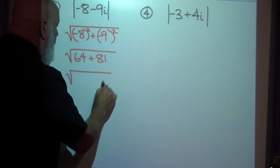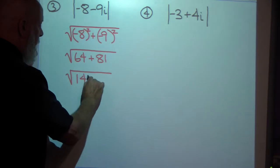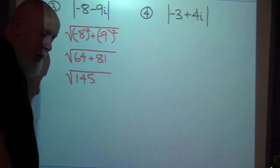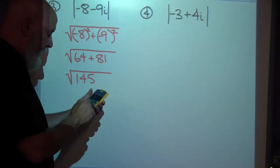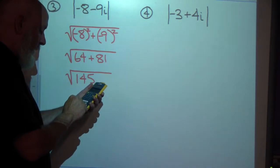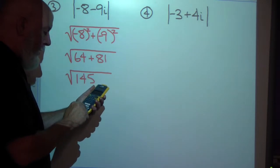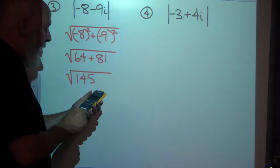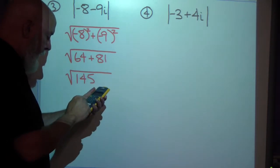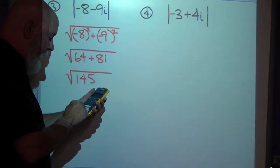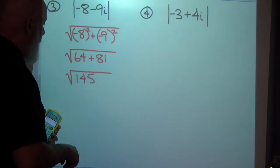So it's 64 plus 81. Adding those together gives 145. I'll check that with my calculator: 64 plus 81 equals 145. I'm going to take the square root of 145 — square root of 145, enter — and the calculator tells me the square root of 145.